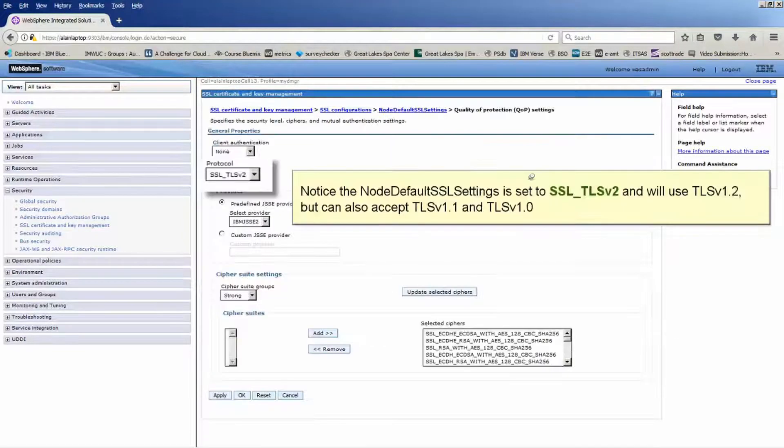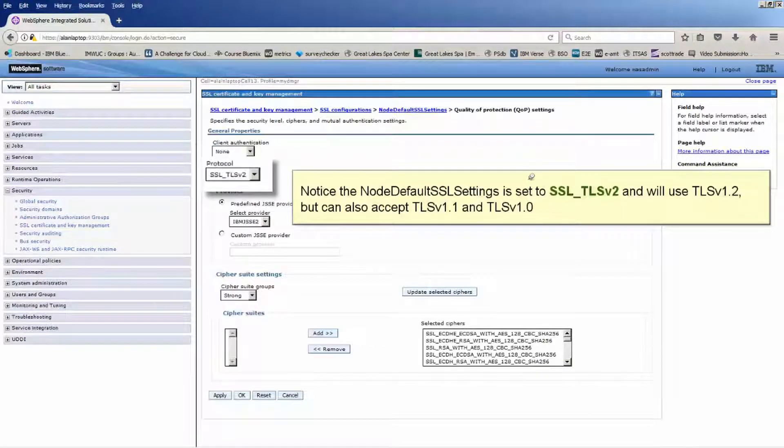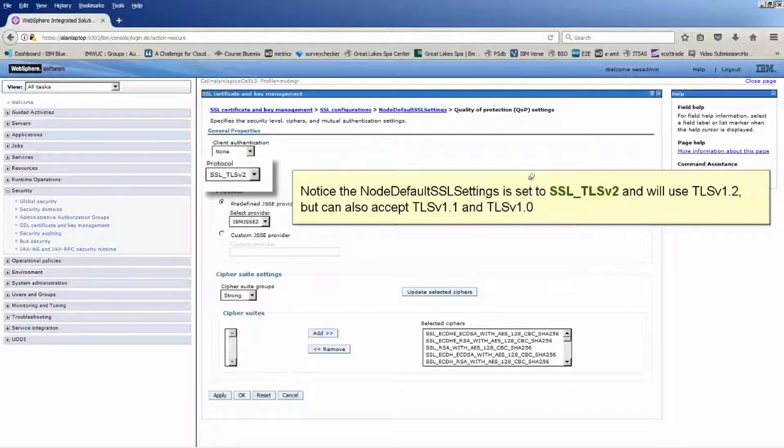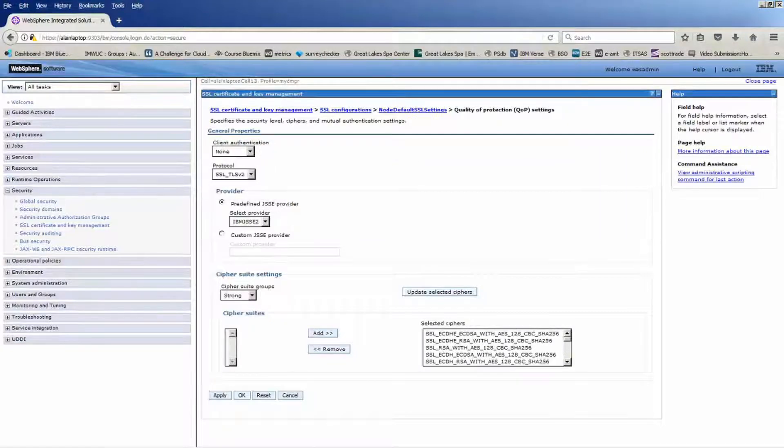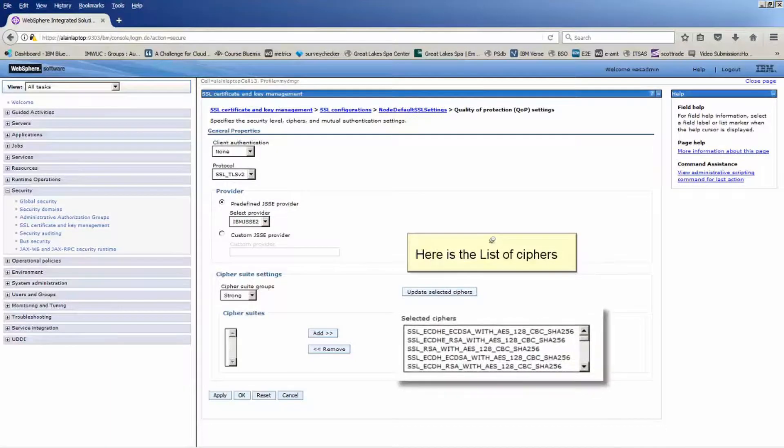Notice the node default SSL settings is set to SSL underscore TLS v2 and will use TLS v1.2, but can also accept TLS v1.1 and TLS v1.0. Here is the list of ciphers.